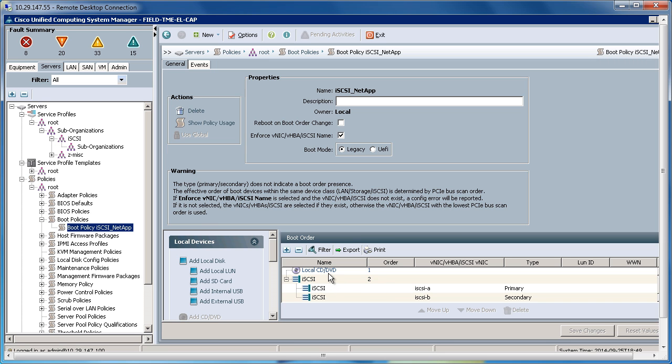And here I've populated this with a local CD-DVD, which will be there from my vMedia, an iSCSI A and iSCSI B, which we created within the LAN Connectivity Policy.